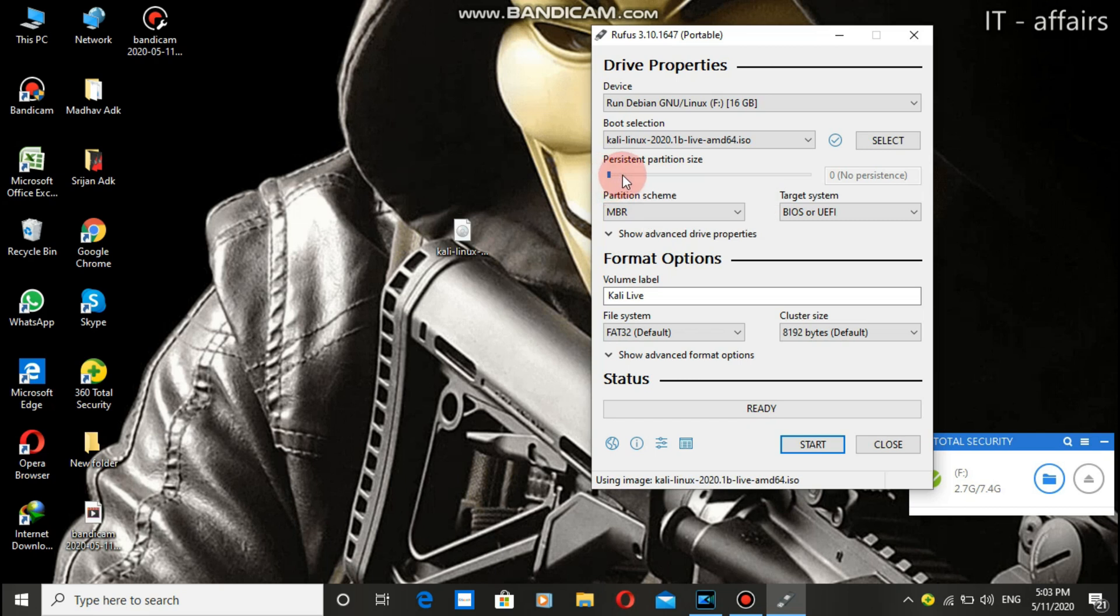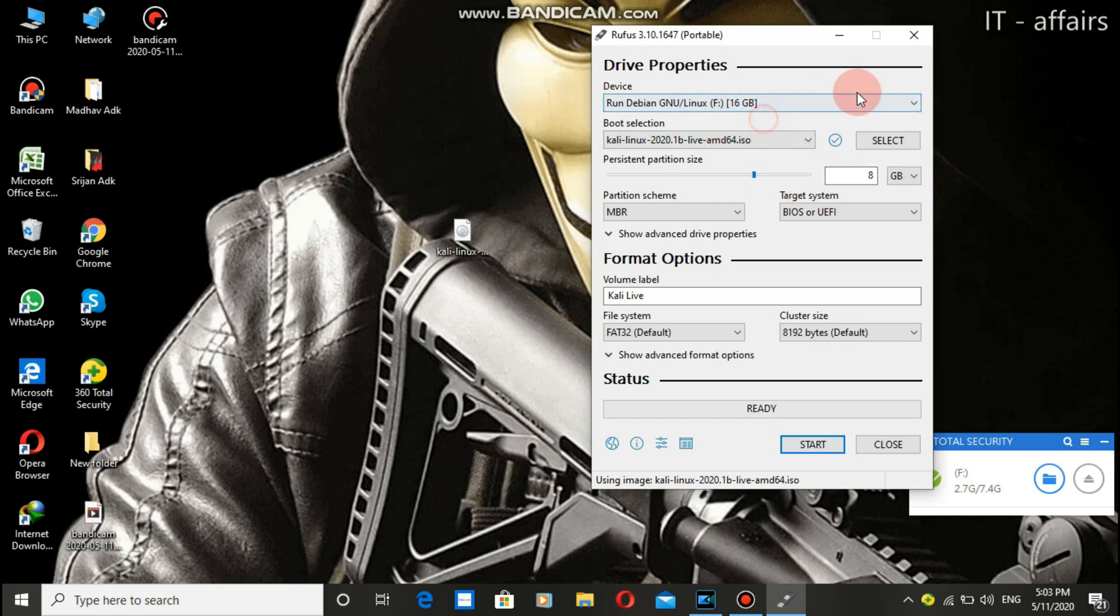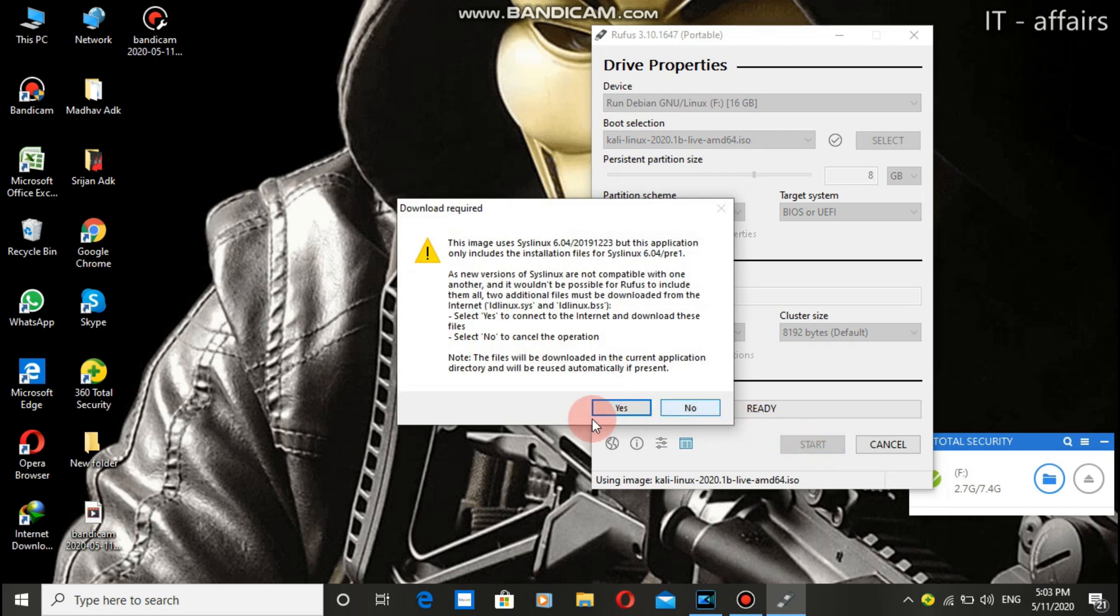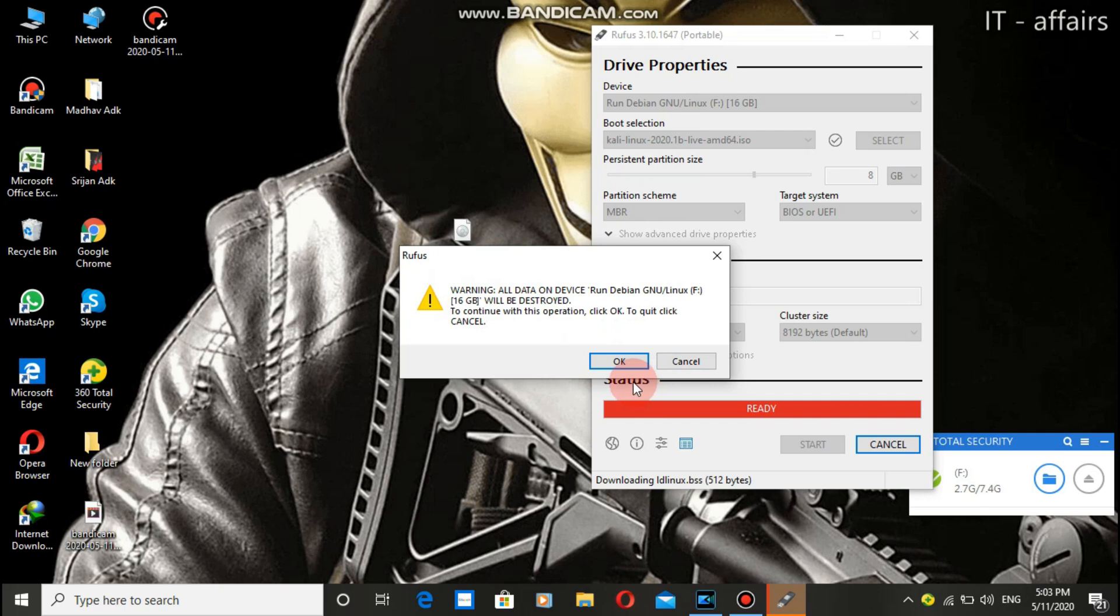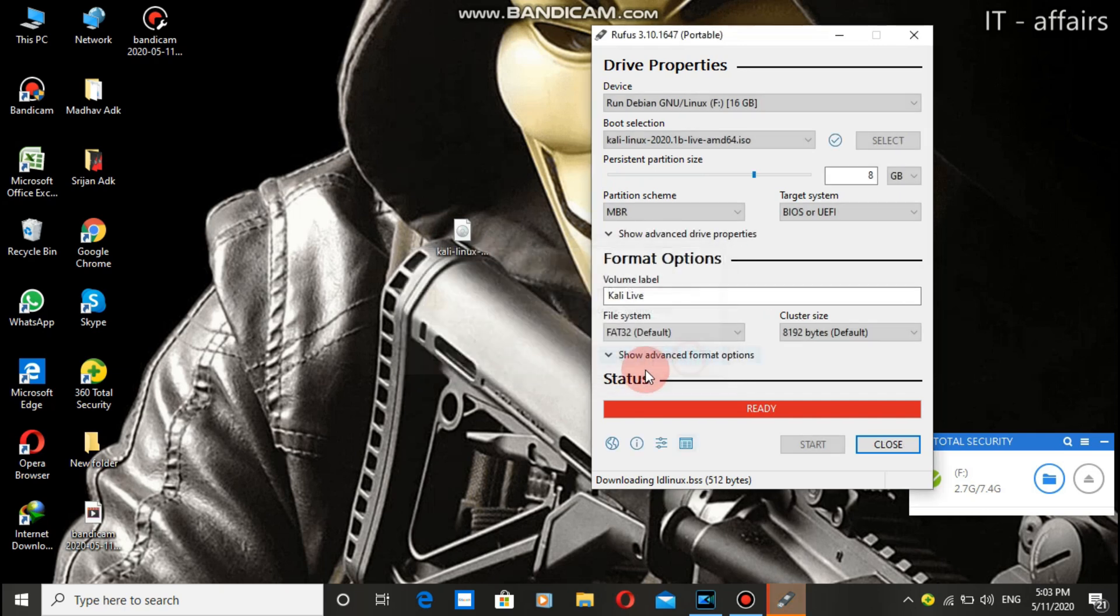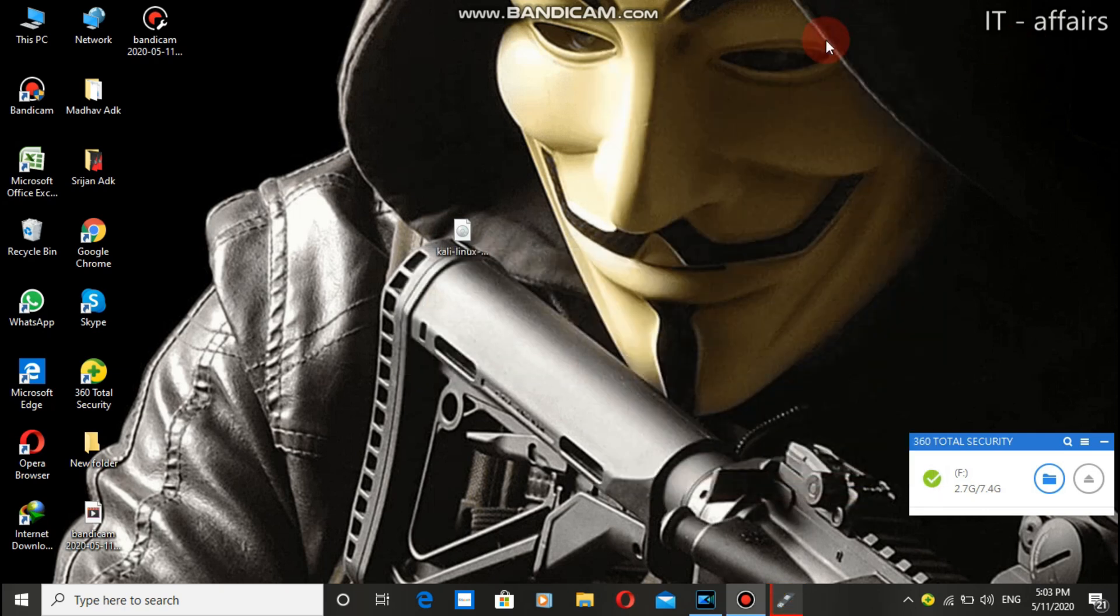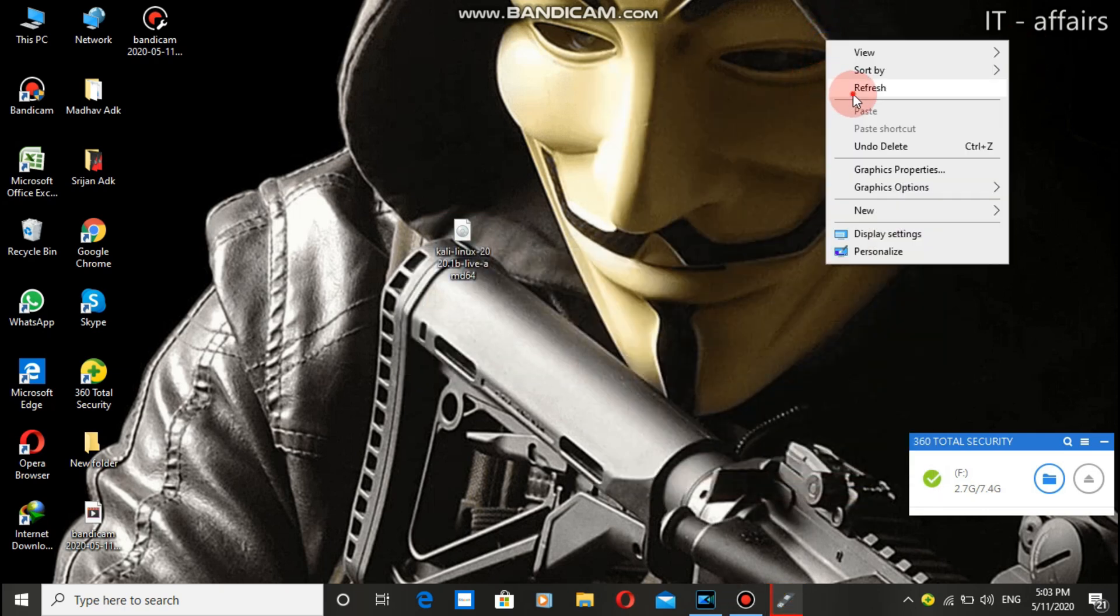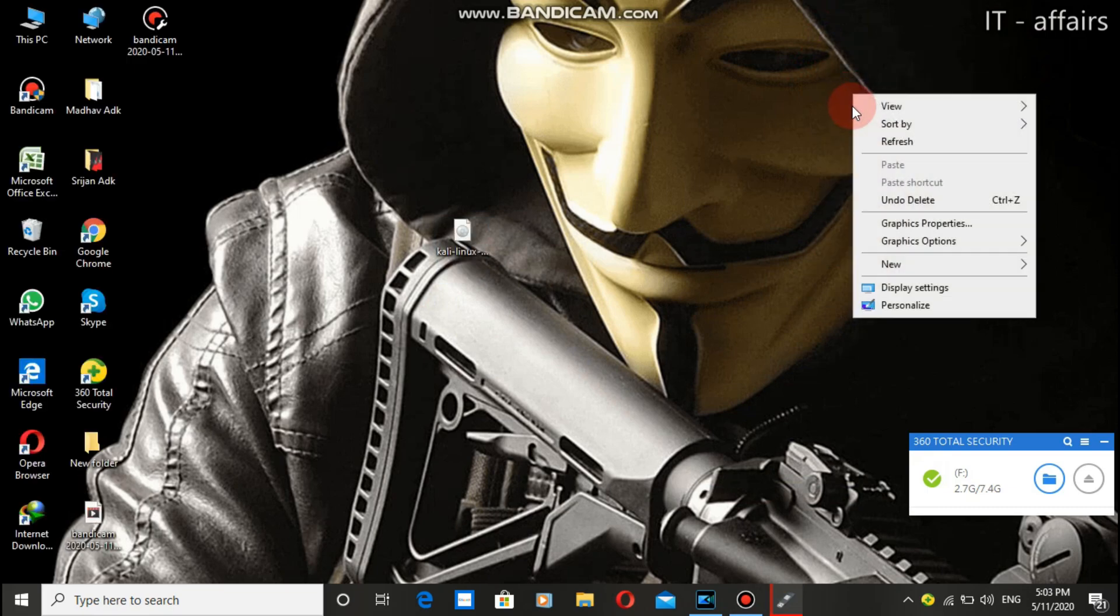Let me increase it to 8 GB. As my pen drive is 16 GB, I'll select 8 GB. You need to select it according to your pen drive. Now you can start it, press yes, then press okay, and your live USB process will be started.